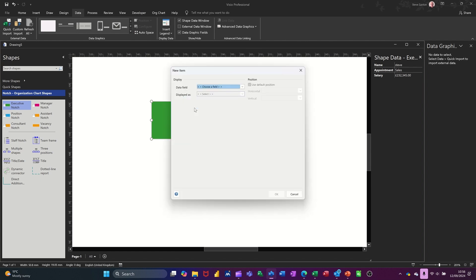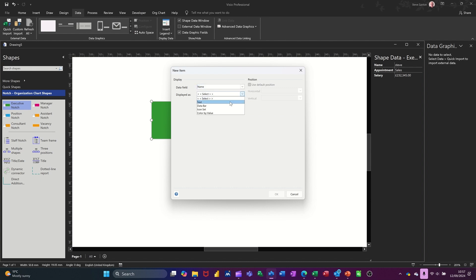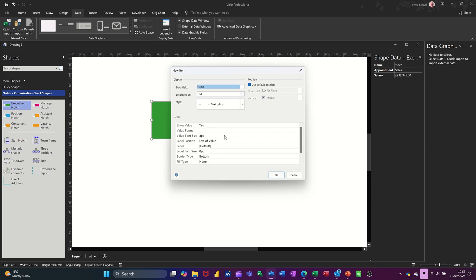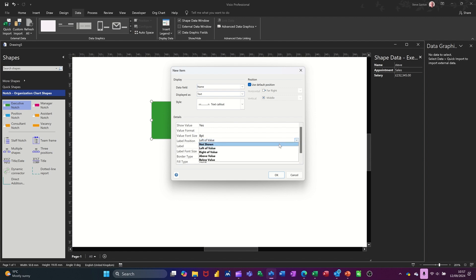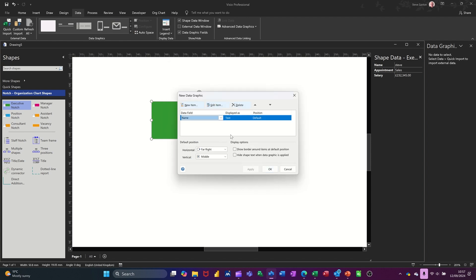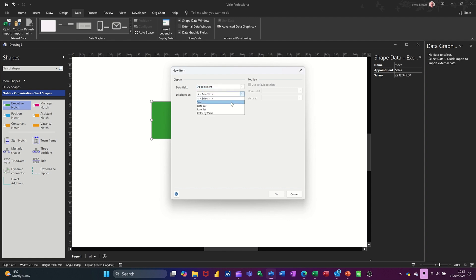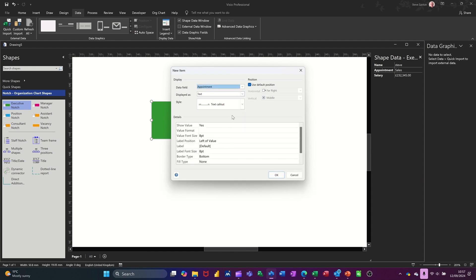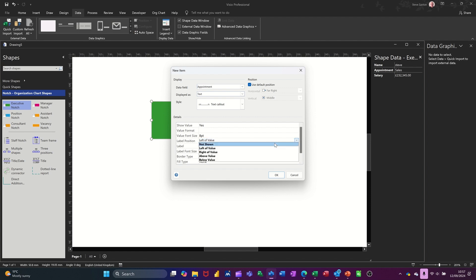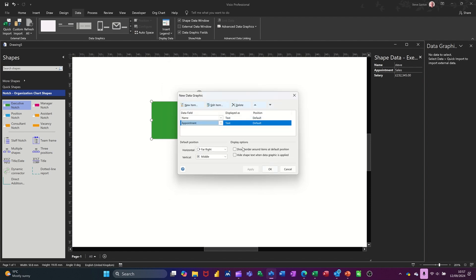So new item. So the first one is going to be name. I want that to display as text. I don't want there to be a label on it. It just takes up too much space. So go not shown. I'll click OK to that. And then going through the whole thing, you're just picking the same three fields really. So then it will be appointment. That's going to be text also. No, don't want a label for that either. Not shown. OK.